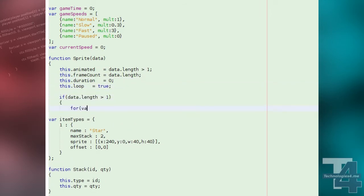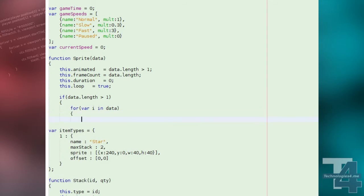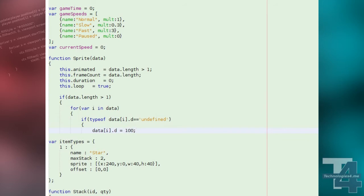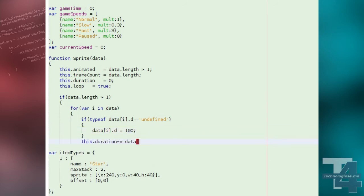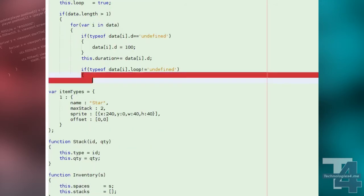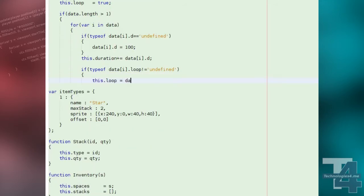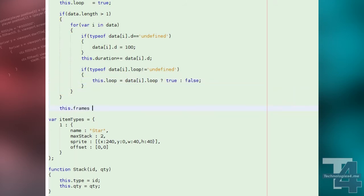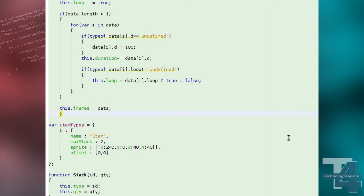If there's more than one frame, we loop through them all, setting the frame duration if one has not been set, adding the frame duration to the total sprite duration, and looking for a loop flag. Once all frames have been processed, we'll set the frames property of our sprite to the modified data array.